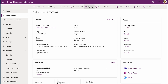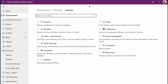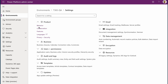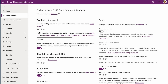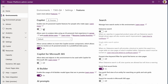Click Settings. On the settings page, expand the product section and click the Features hyperlink. The first option you'll see is Copilot. By default, it's set to off. Toggle the switch to on.